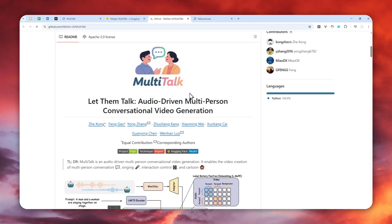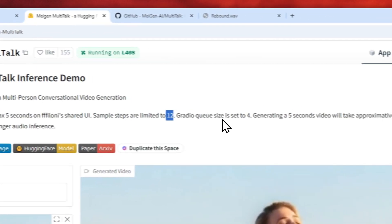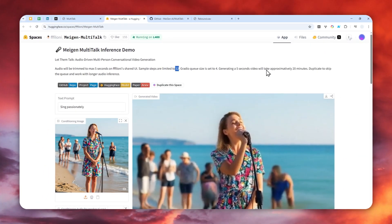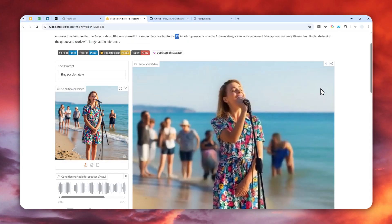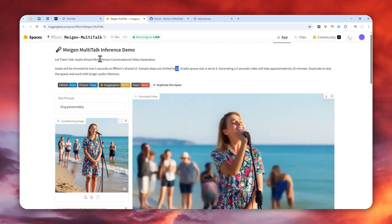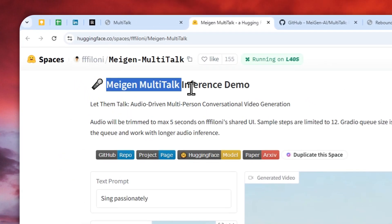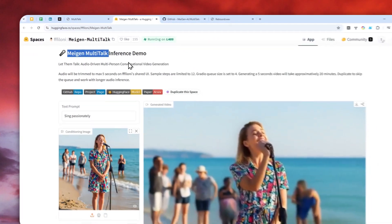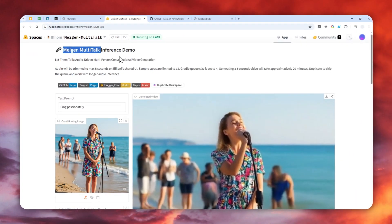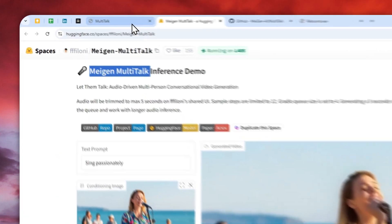I'm hoping that they will release the compressed version or at least unlock the number of steps so we can use this model more efficiently and get better results. That's basically how you can use the Majen Multitalk demo to create a lip-sync or talking video from a photo and audio input.